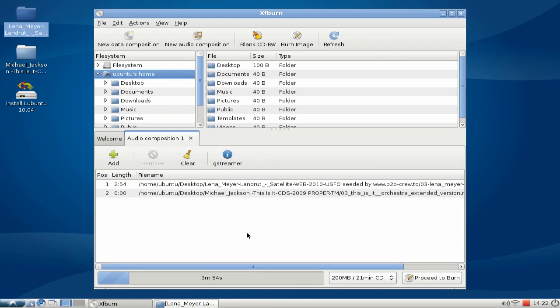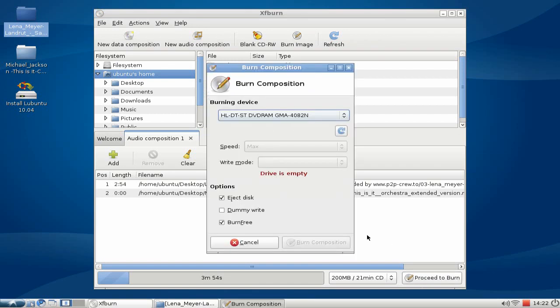So if I'm ready to burn, I can click on proceed to burn, choose my drive, my speed and write mode. I can even set some options like ejecting the disk when it is burned or activating burn-free.